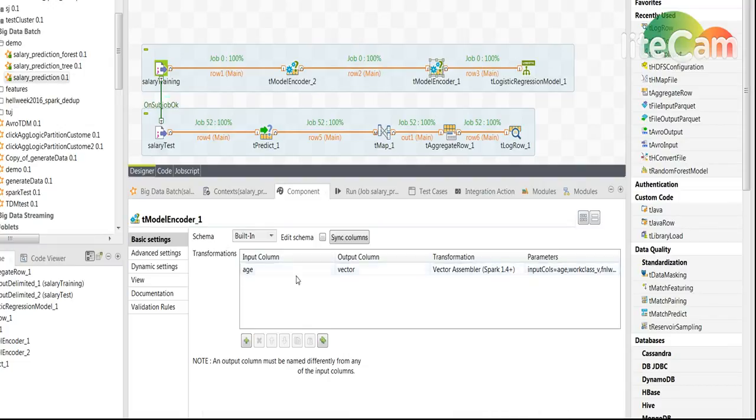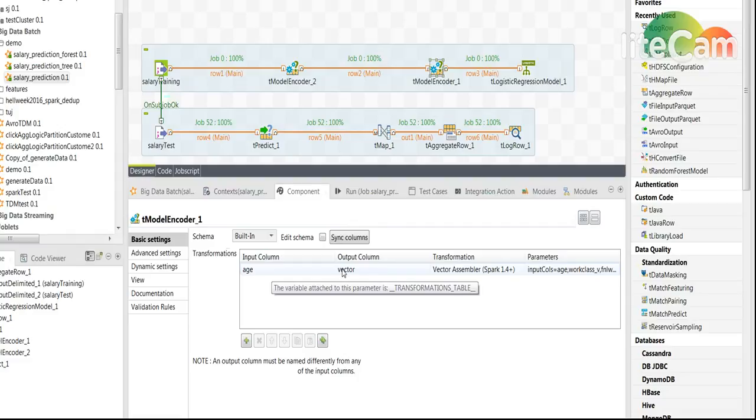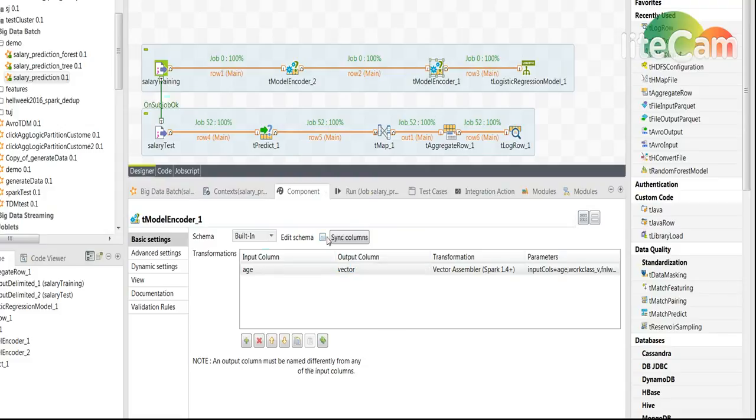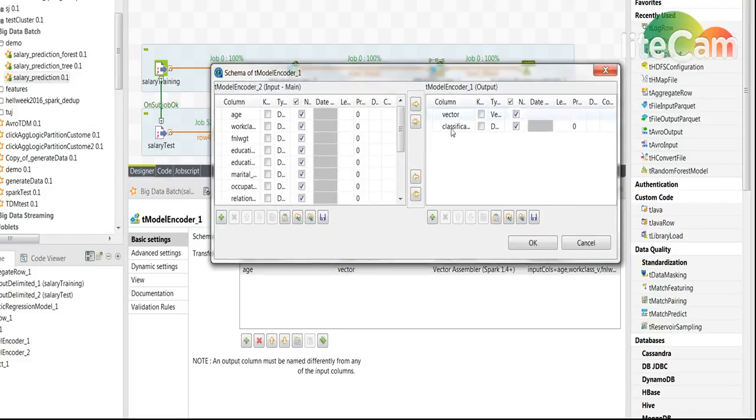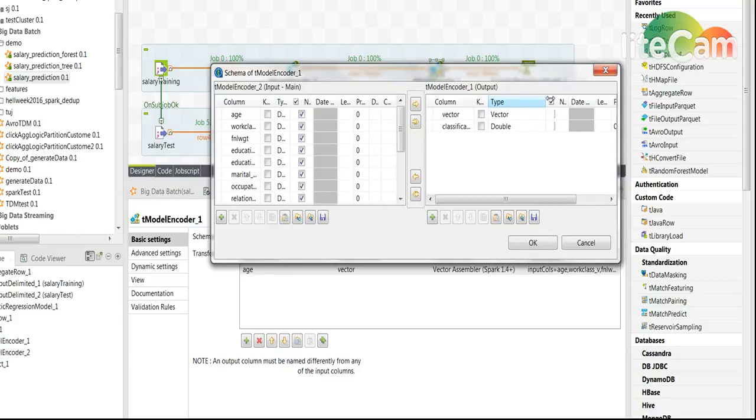The input here doesn't matter because we define a new output, a vector which is of type vector as you can see here. Vector of type vector and a label which is of type double.